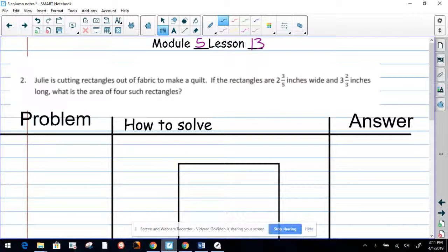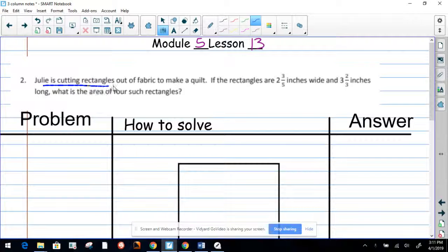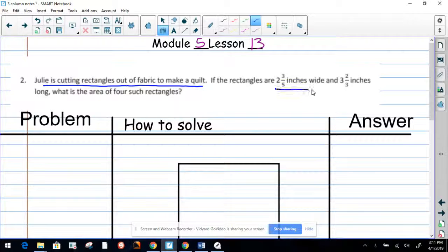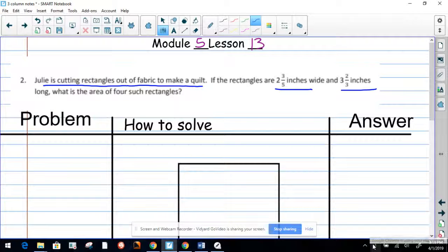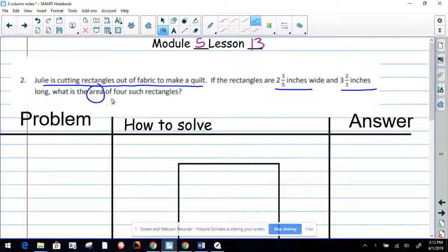My friends, welcome back to Macho 5 Lesson 13. Your coach, Mr. Magnifico, is in the house. So now we have a word problem. It says that Julie is cutting rectangles out of fabric to make a quilt. If the rectangles are two and three-fifths of an inch wide and three and two-thirds of an inch long, what is the area of four of them?